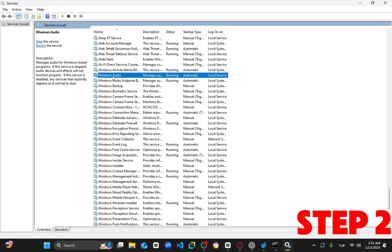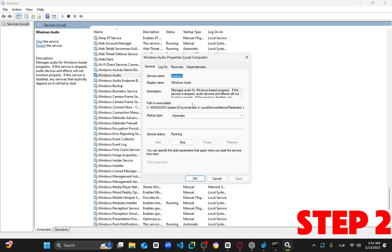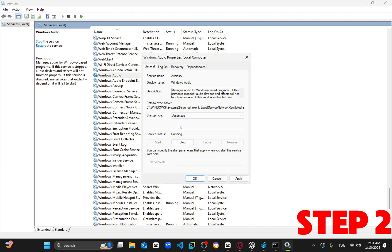Double click on it and ensure the startup type is set to automatic. Make sure the service is running. If it isn't, click start to initiate it, then click OK.